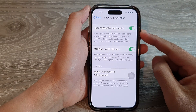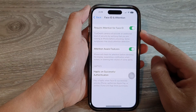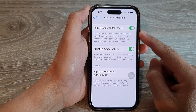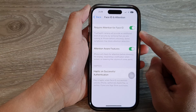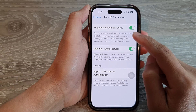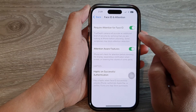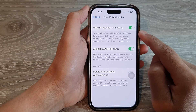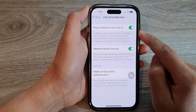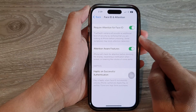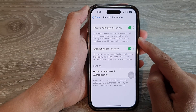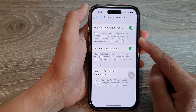Hey guys, in this video we're going to take a look at how you can turn on or turn off Require Attention for Face ID for extra security on the iPhone 14 series.